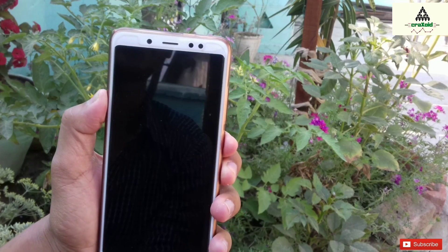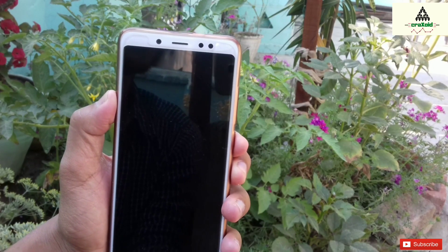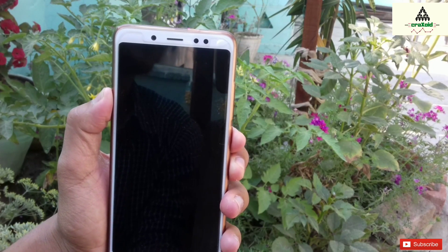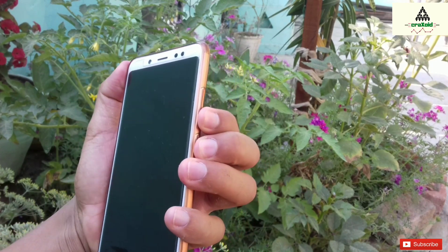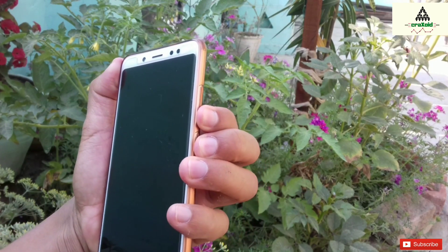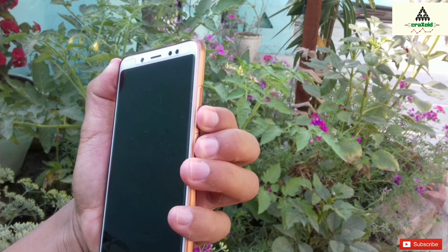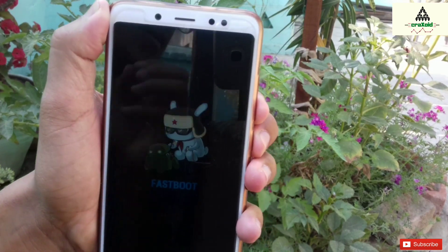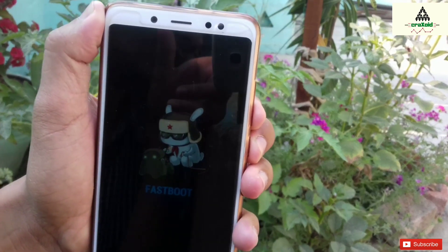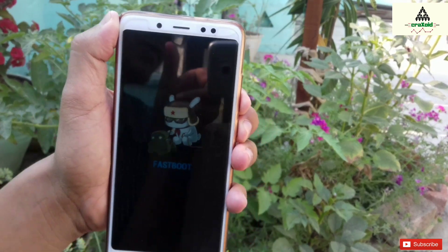To install the fastboot ROM, first power off your phone, then press the power button and volume down button simultaneously. You will be redirected to fastboot mode, and this kind of logo will appear — that means you are in fastboot mode right now.